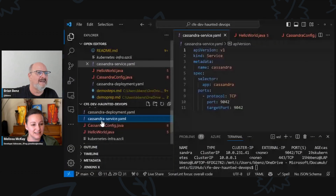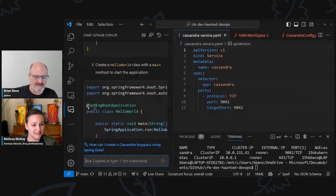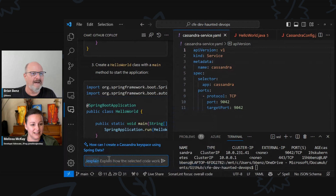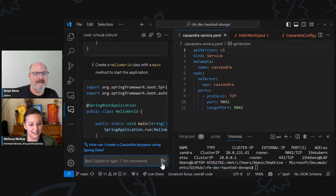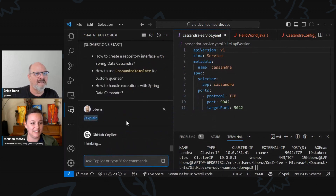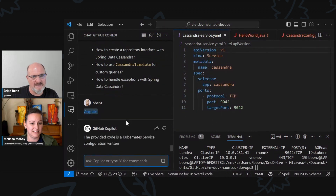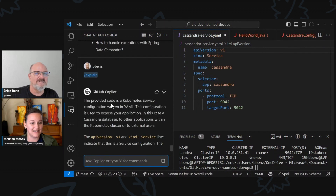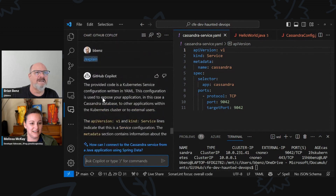One thing I didn't show — I'll show real quick here. I can click on cassandra-service and go to the chat and say slash explain, and it'll actually explain what this code does for folks who might not know. The provided code is a Kubernetes service configuration written in YAML. It knows it's a service and not a deployment. And it describes in detail everything about what this does.